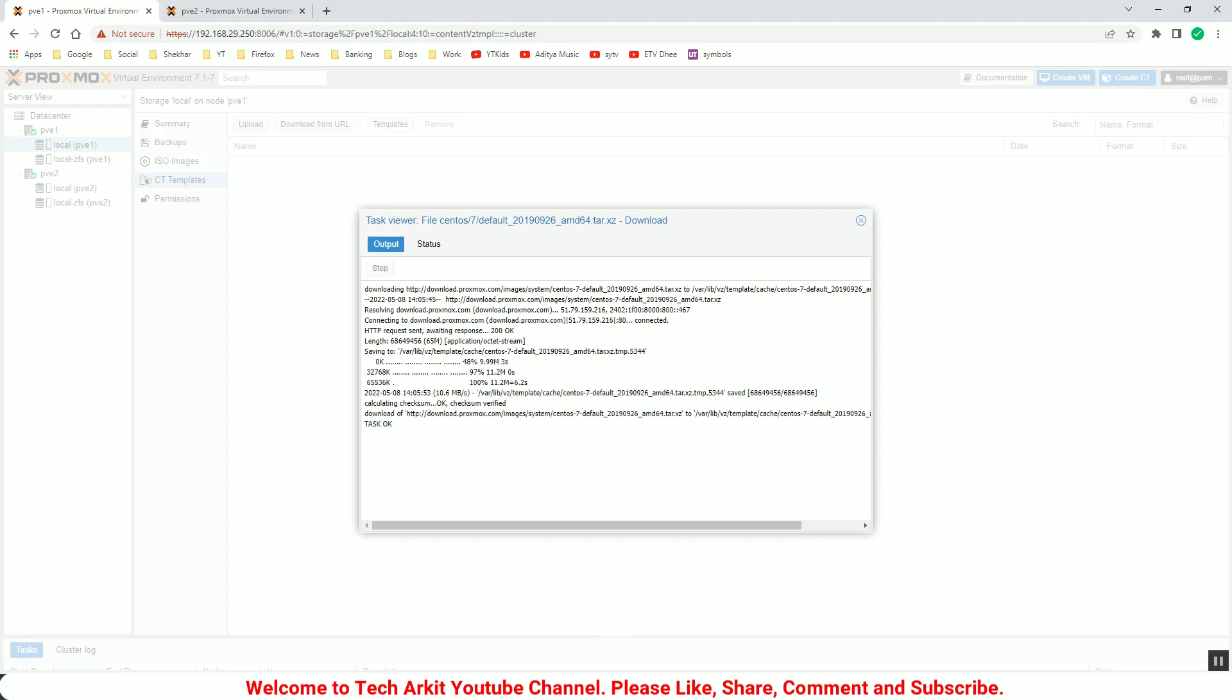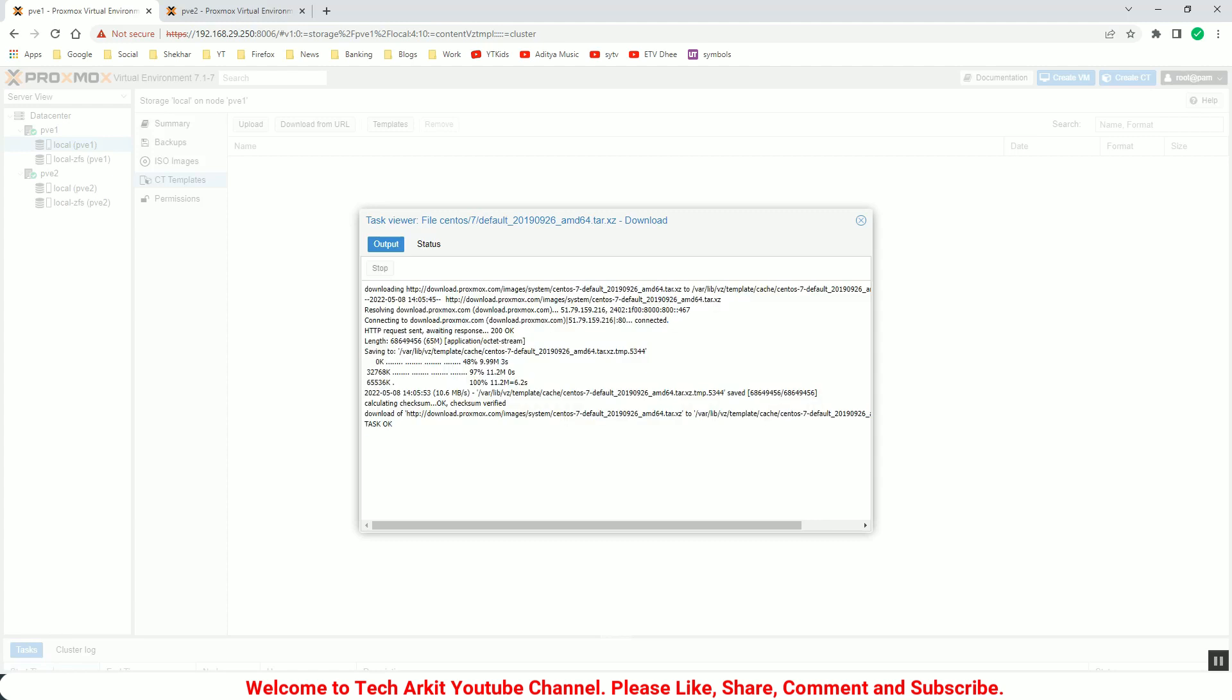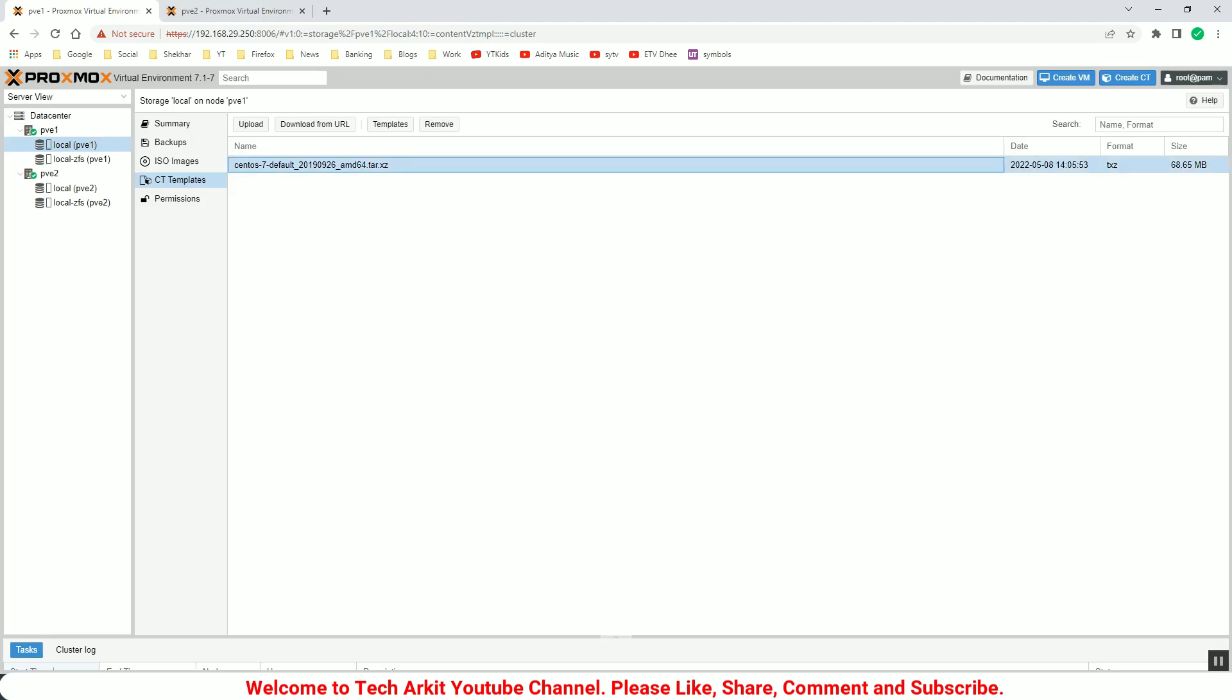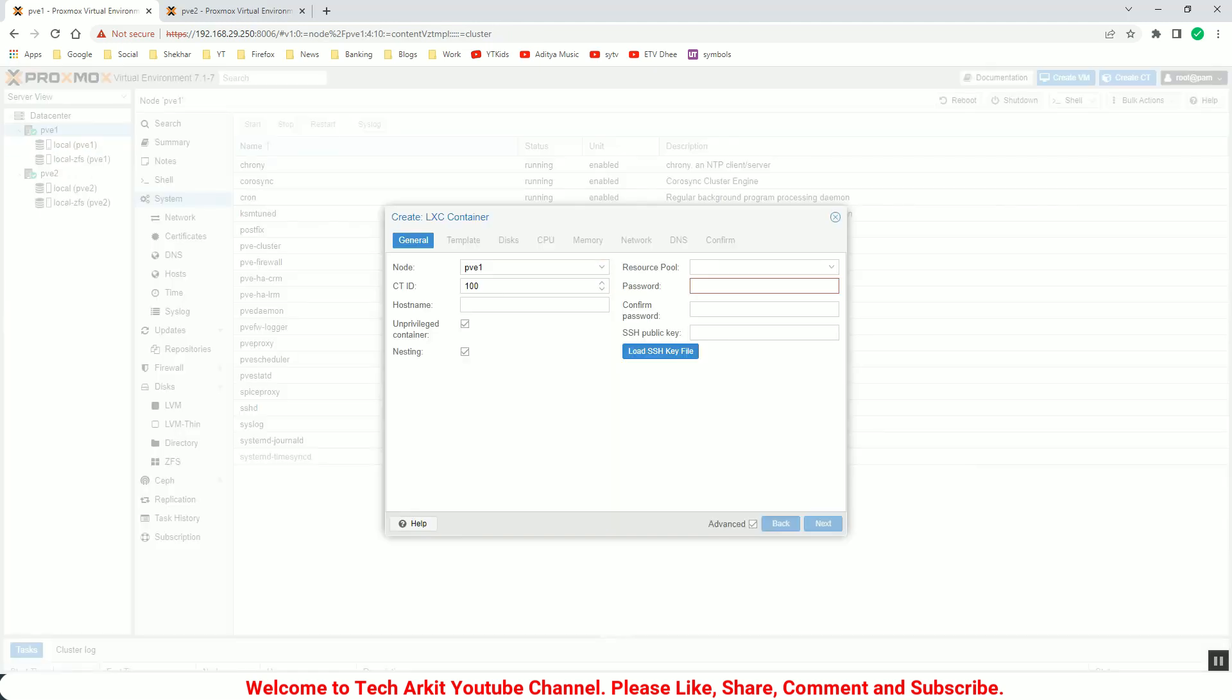Now let's click on create container, create CT. You can see the VM ID, so I say here 105, and the host name you have to give. So any host name you can give here. I say CentOS 7-CNT and provide the password here.